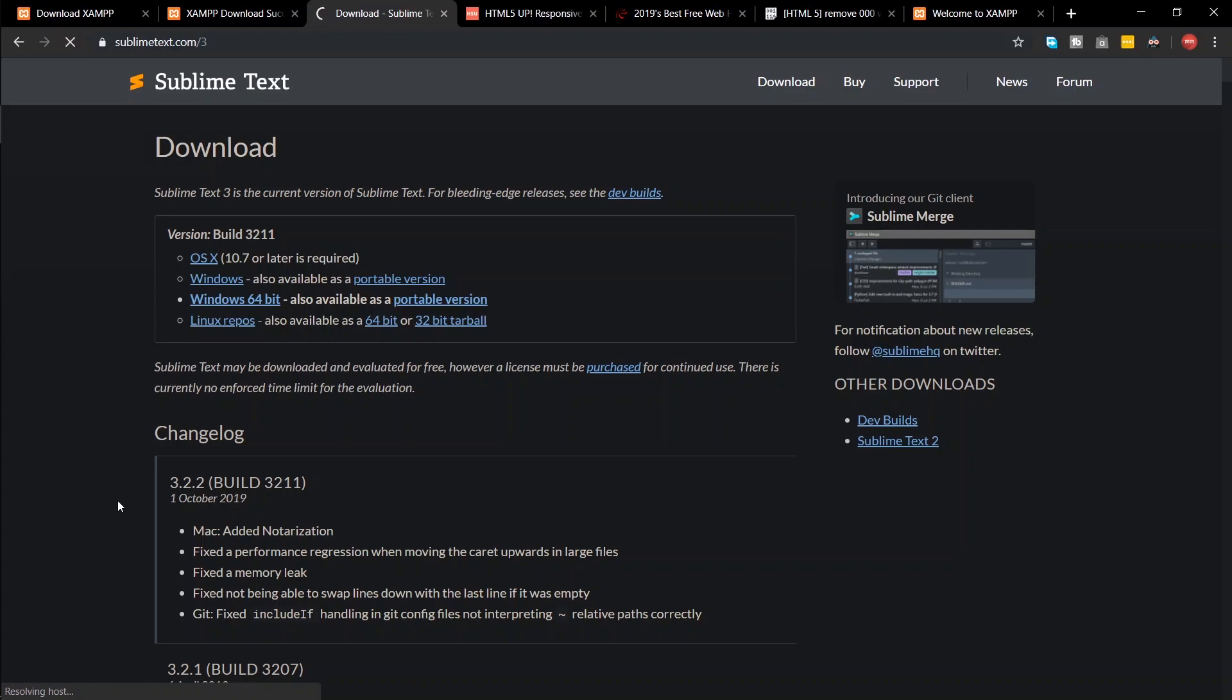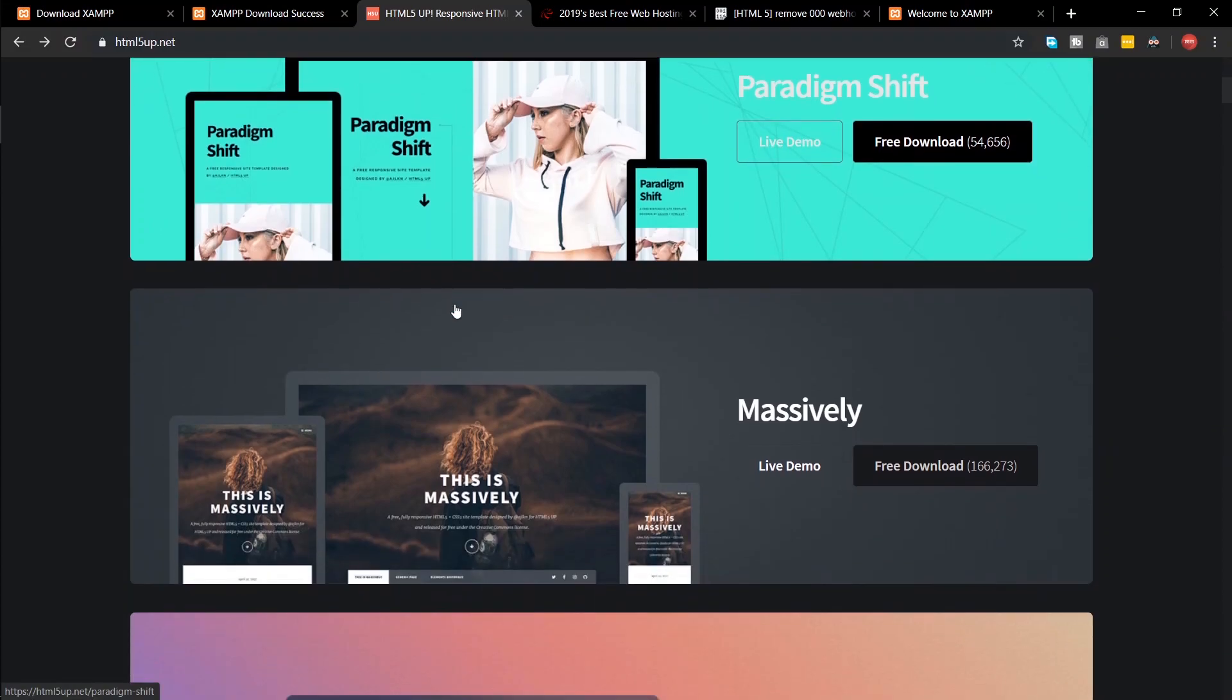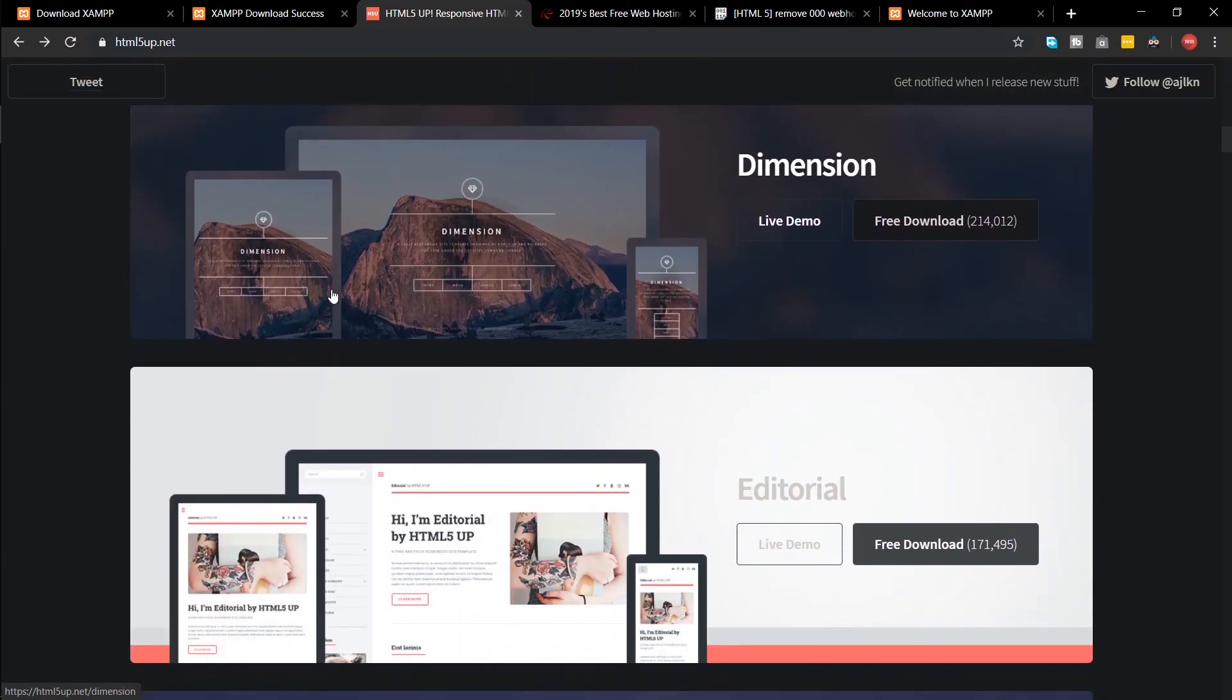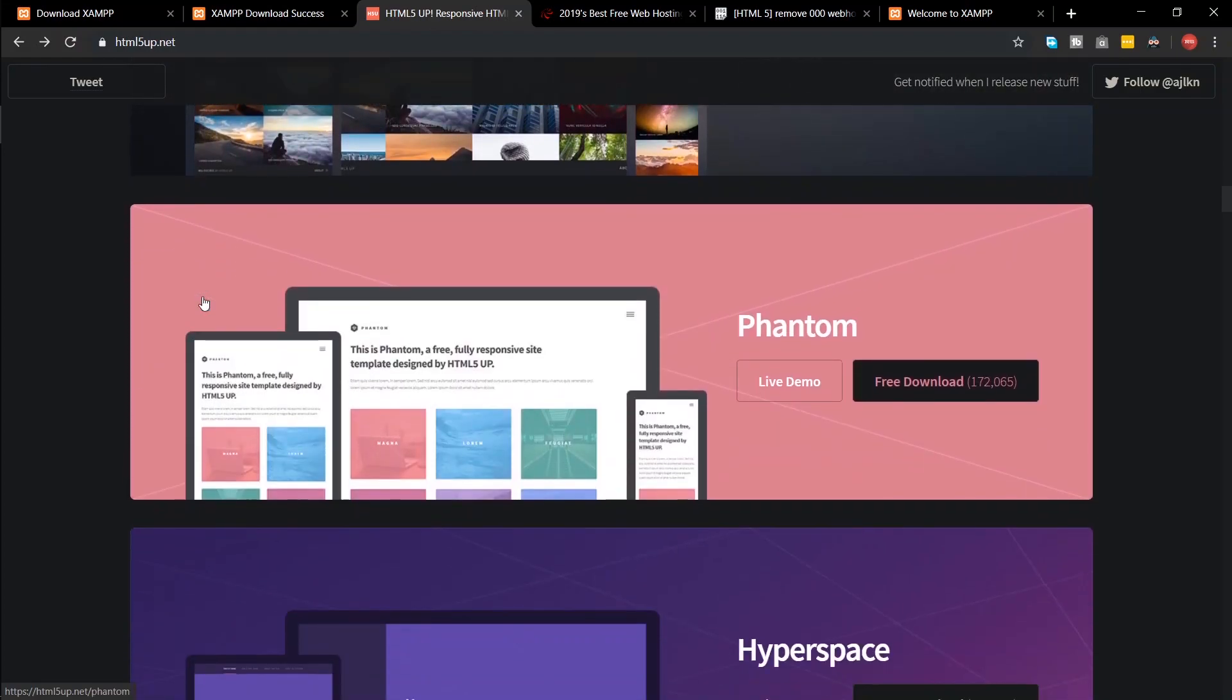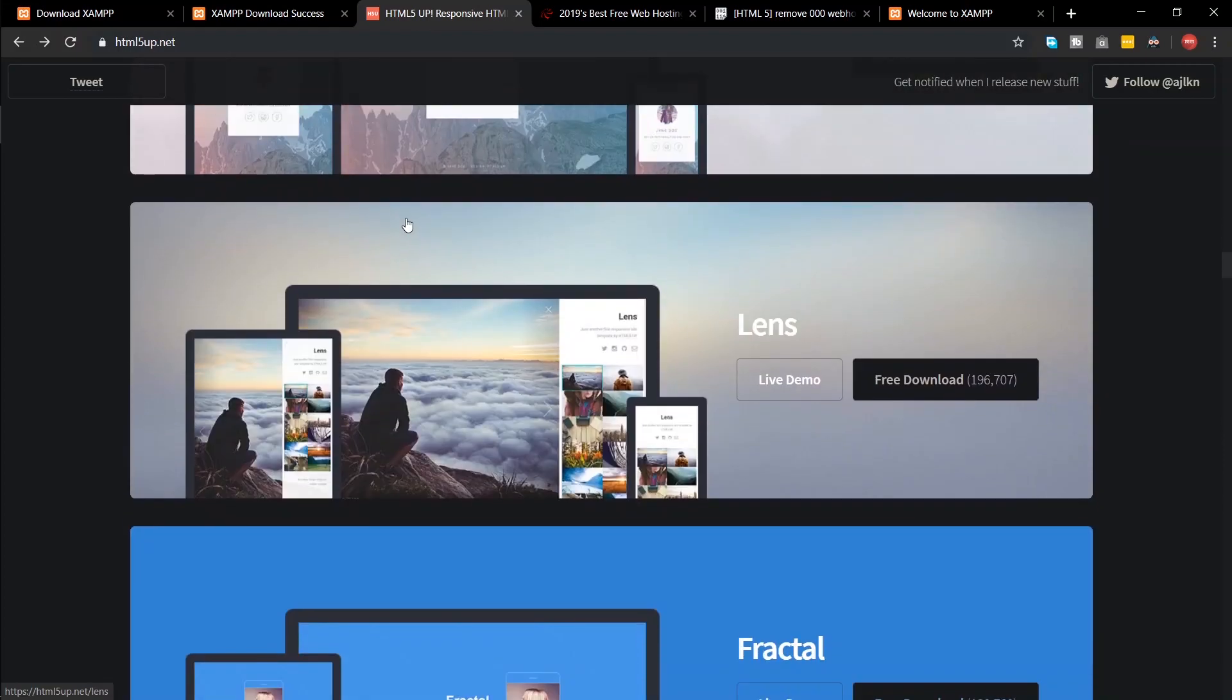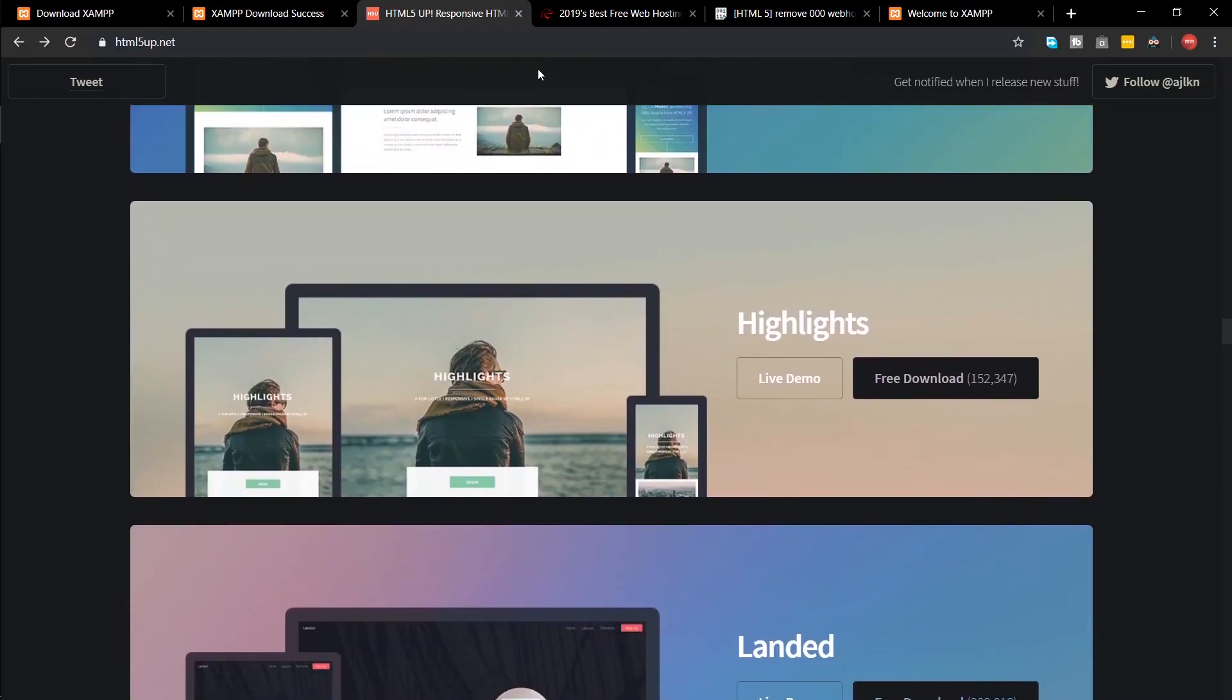After that, we need a template to work on. Go to HTML5up.net. There are several awesome free templates available for download. I'm gonna choose this one.